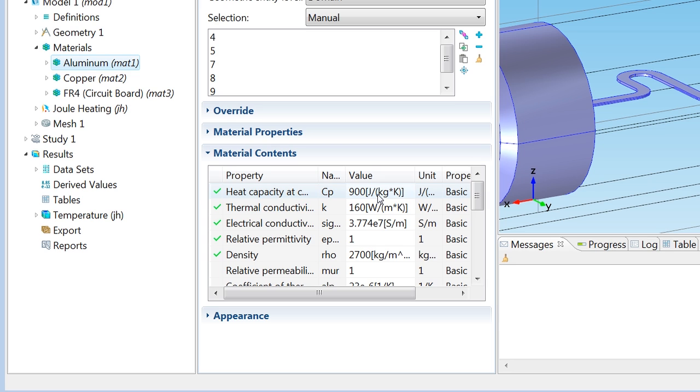Keep in mind especially that we have an electric conductivity of roughly 3.8 times 10 to the seventh Siemens per meter. This happens to be a perfectly fine value for aluminum at room temperature. Now what happens in reality when we heat it up is a whole different story and we should capture that in the model.